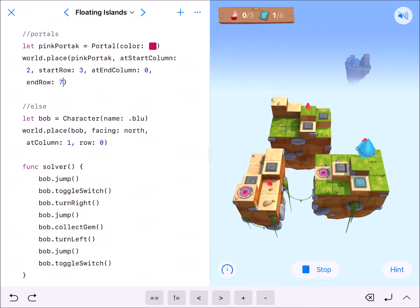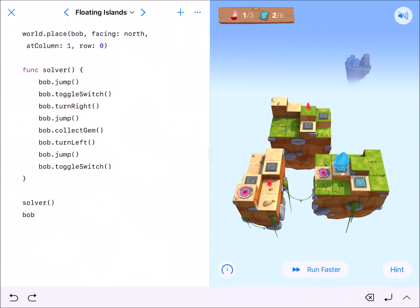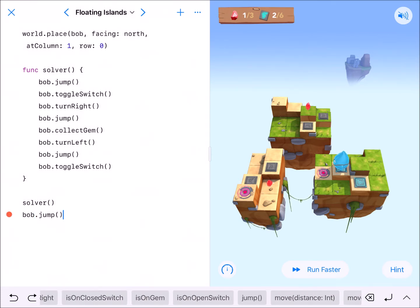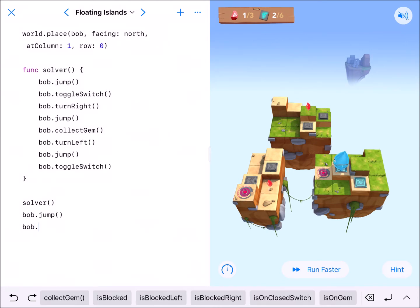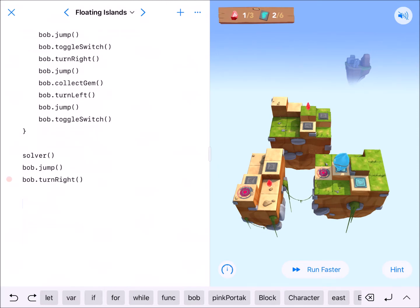After the solver runs, bob.jump sends him through the portal — he ends up facing left. So we need bob.turnRight, and then we can run solver again.